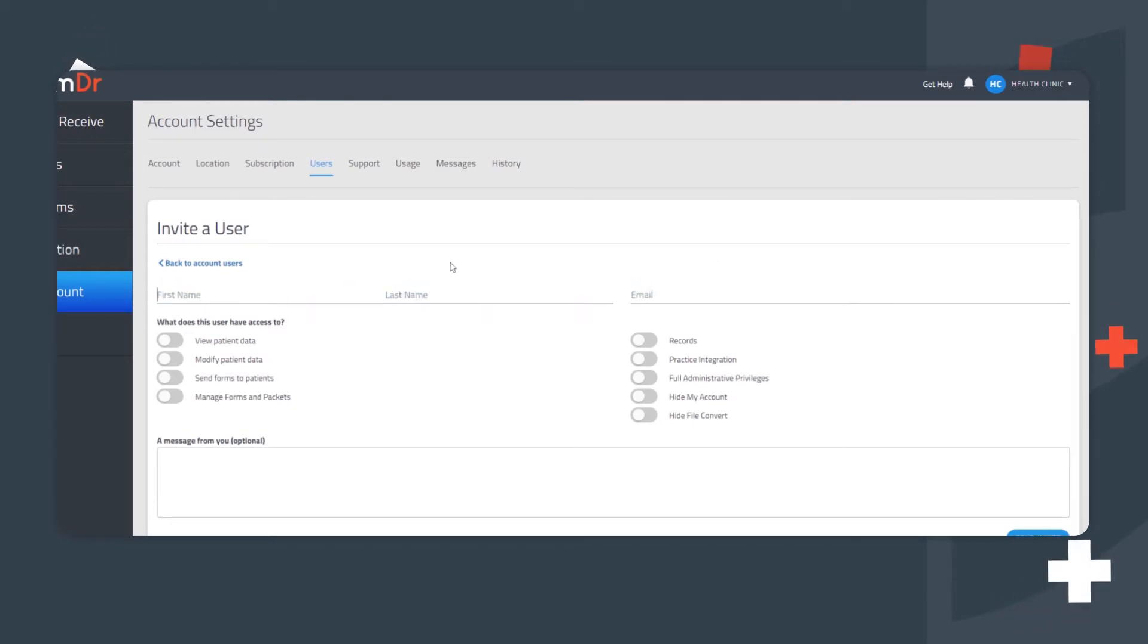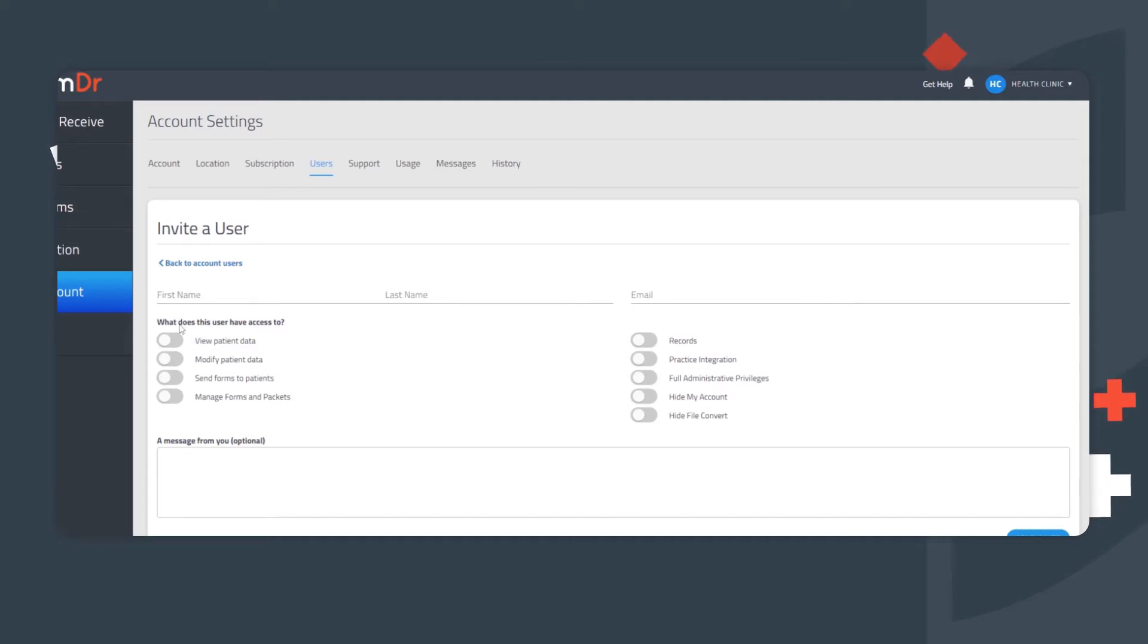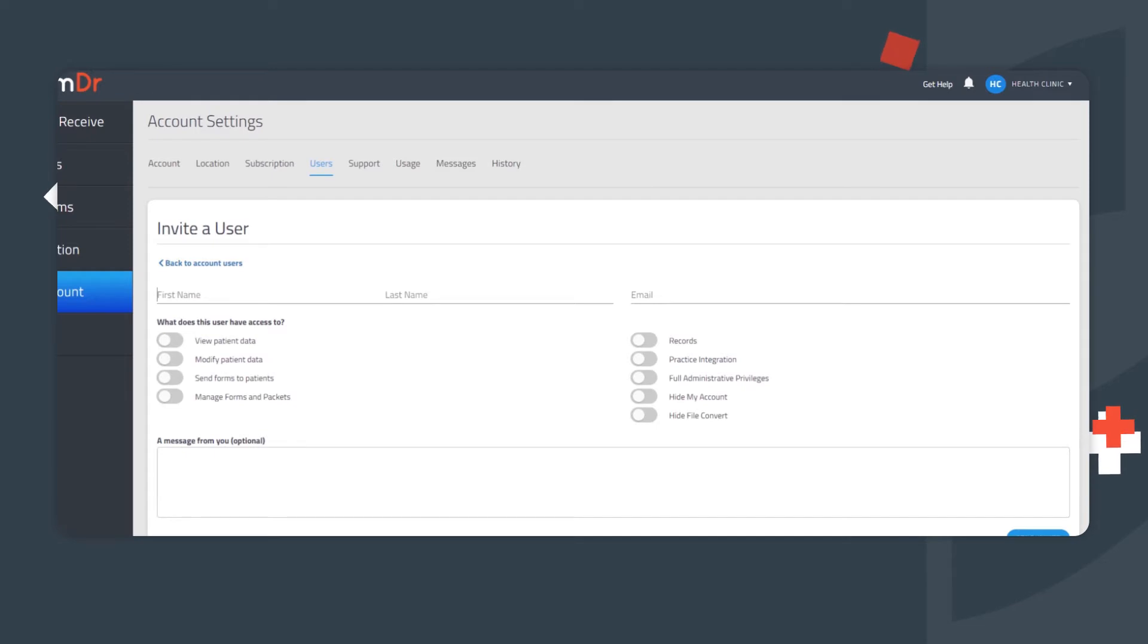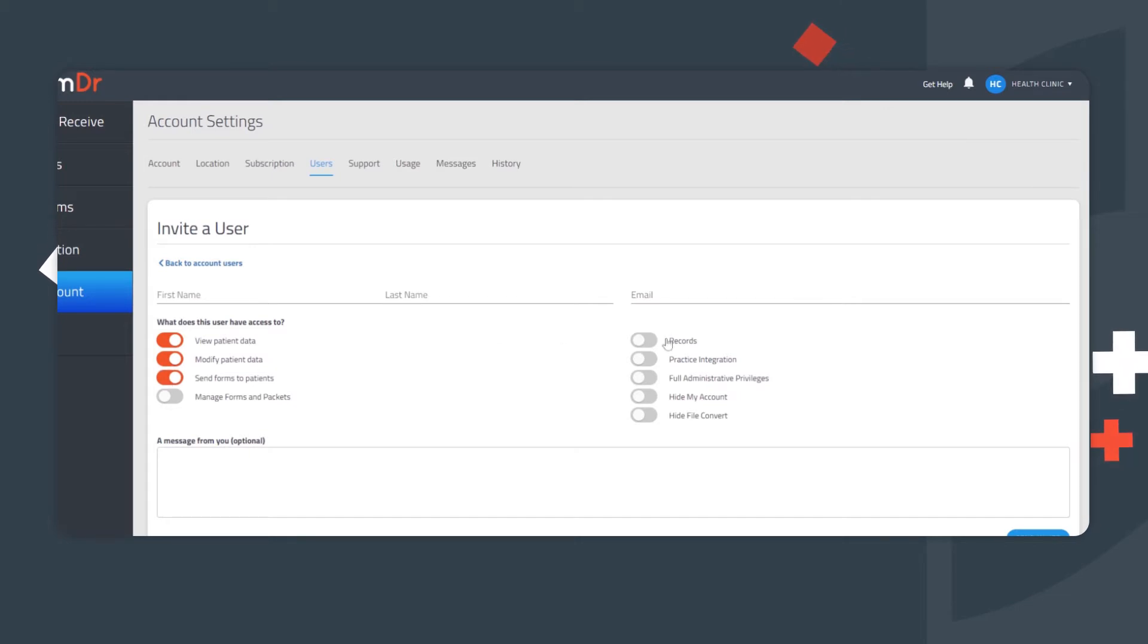Access can be granted to several key features beneath the question, What does this user have access to? Typically, for most staff members, we recommend granting access to the following four capabilities: View Patient Data, Copy Patient Data, Modify Patient Data, Send Forms to Patients, and Records.